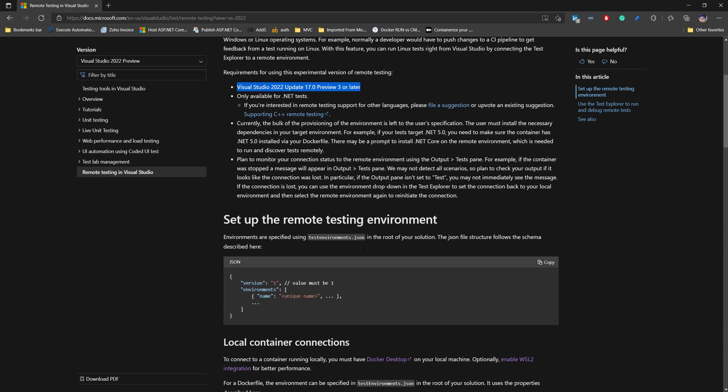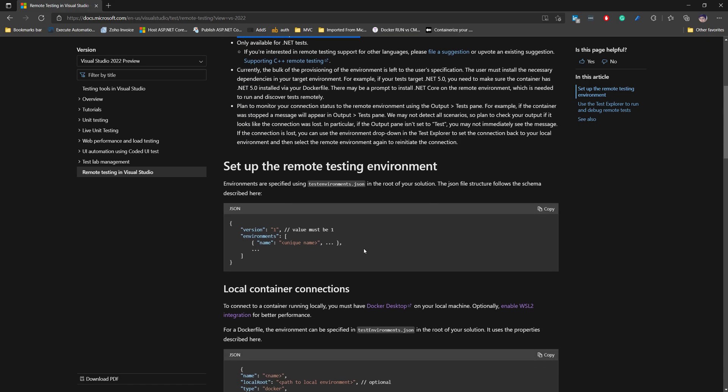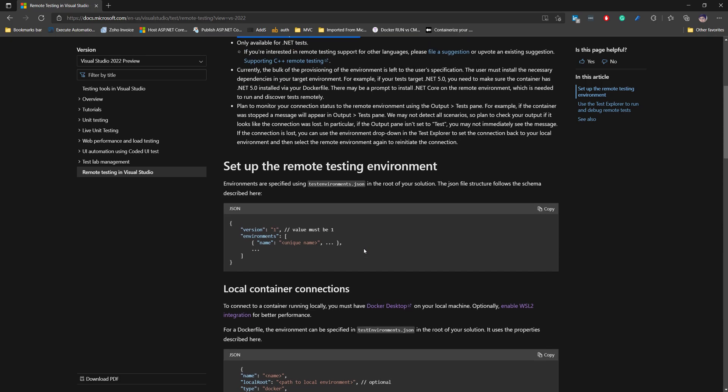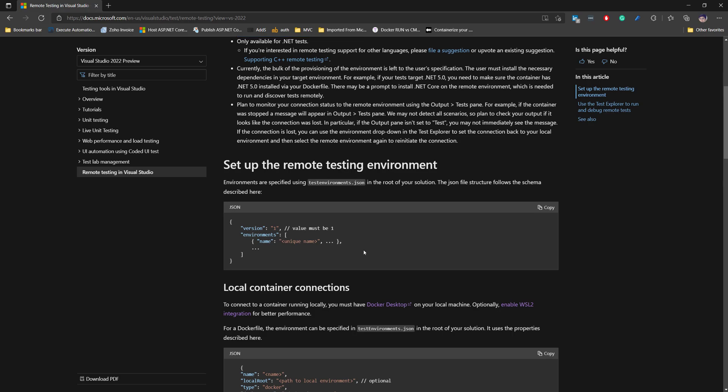Setting up remote testing within your testing environment is very simple. All you need is a Dockerfile that has all the setup required for your testing. For example, you need your application up and running along with your testing environments — like if you're running Selenium tests, you need the Selenium server up and running on that container, and you set everything up in that Dockerfile.